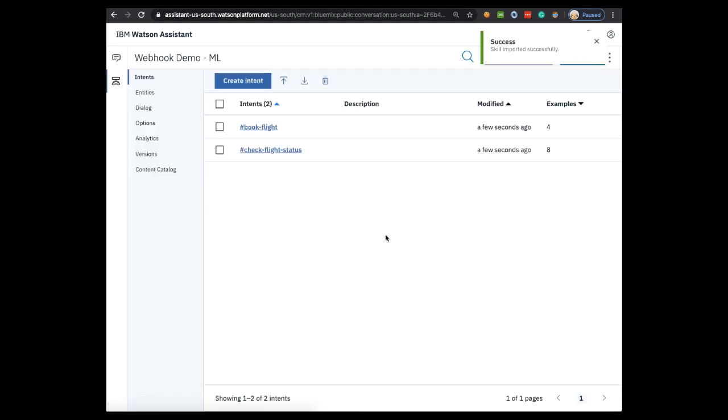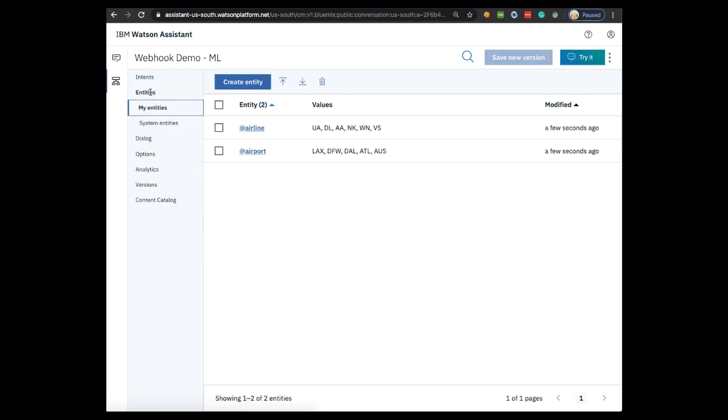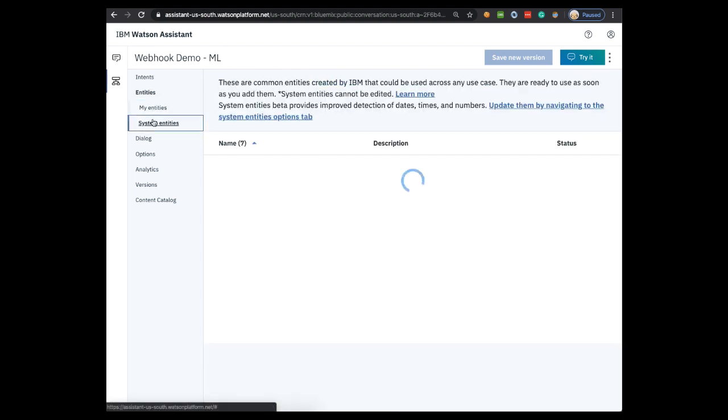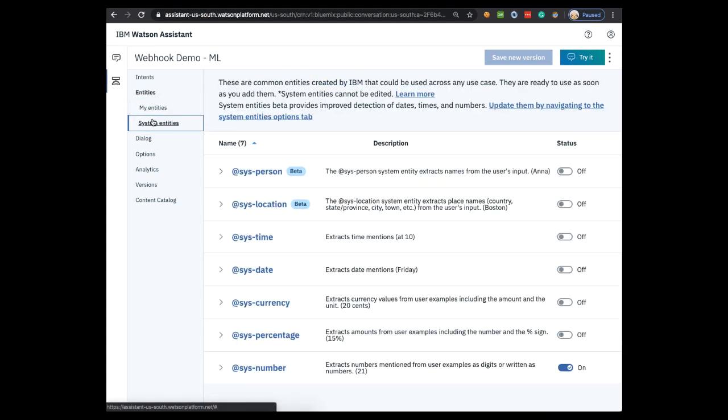For this demonstration, the chatbot is supposed to help the customer check the status of their flight or book a new flight. You can see the two intents here that cover that. We also have two entities, Airline and Airport, that we'll interact with later. Keep in mind that this is not a complete chatbot example. Under System Entities, please make sure that sys-number is turned on. We'll be using this for our flight numbers later.